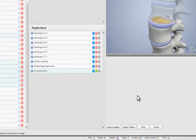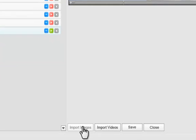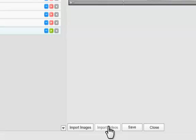So one other thing that you can do with playlists is you can import your own images, or you can import your own videos, and you can add those to your playlist as well.